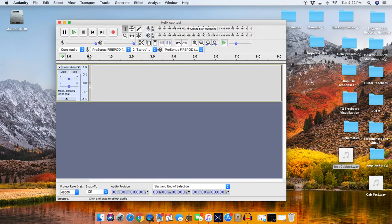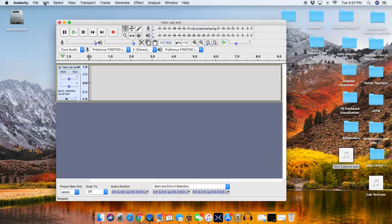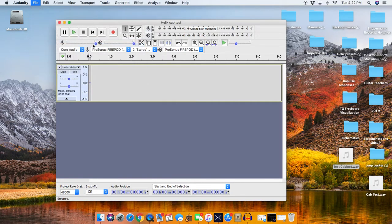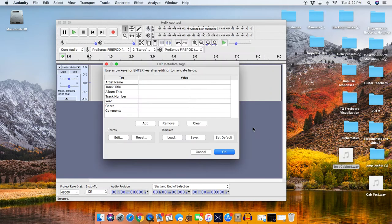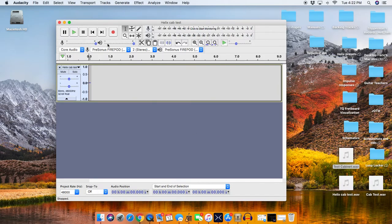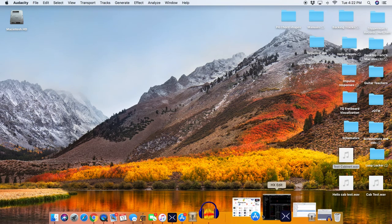All right. And then what we do is we go to File, and we hit Save Other, Export as Wave. Save, yep, I hit Save, I don't need to put my name on it, boom, out it goes, Helix Cab Test.